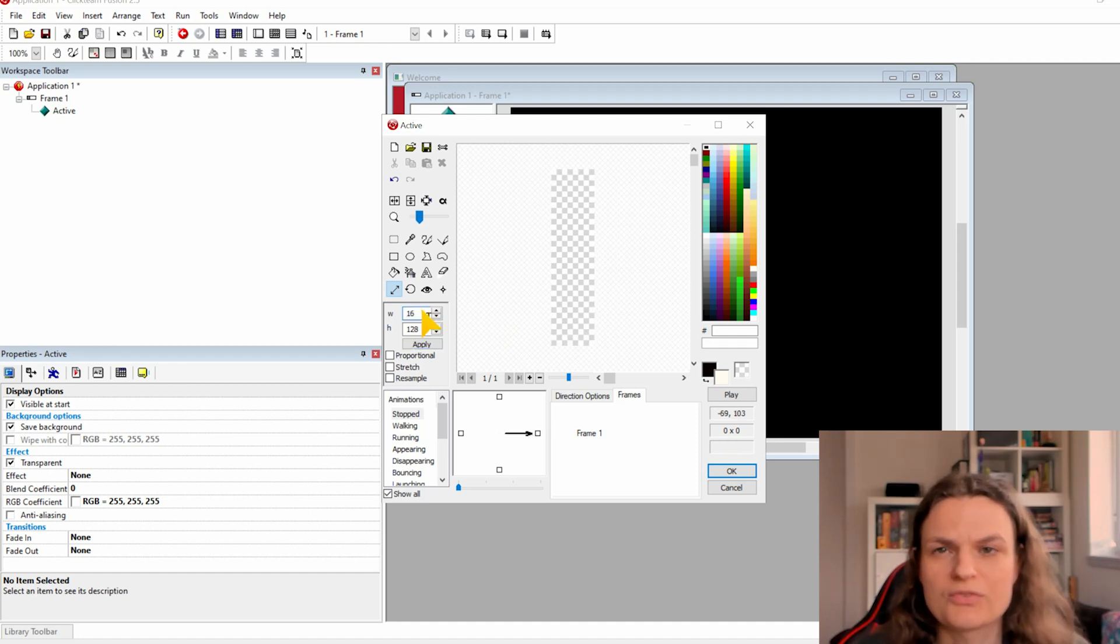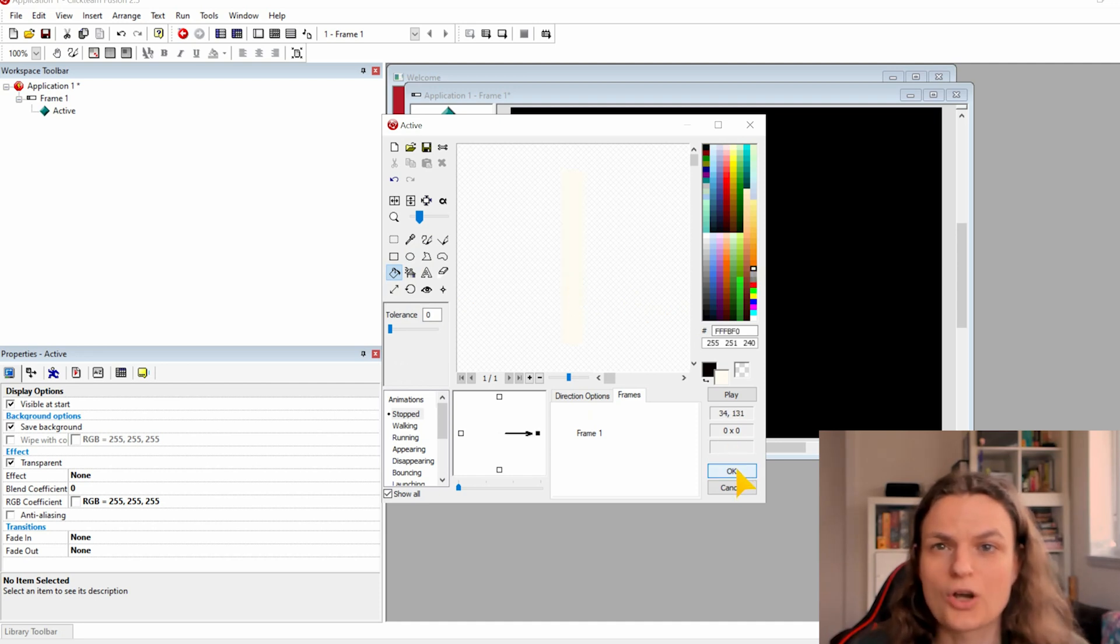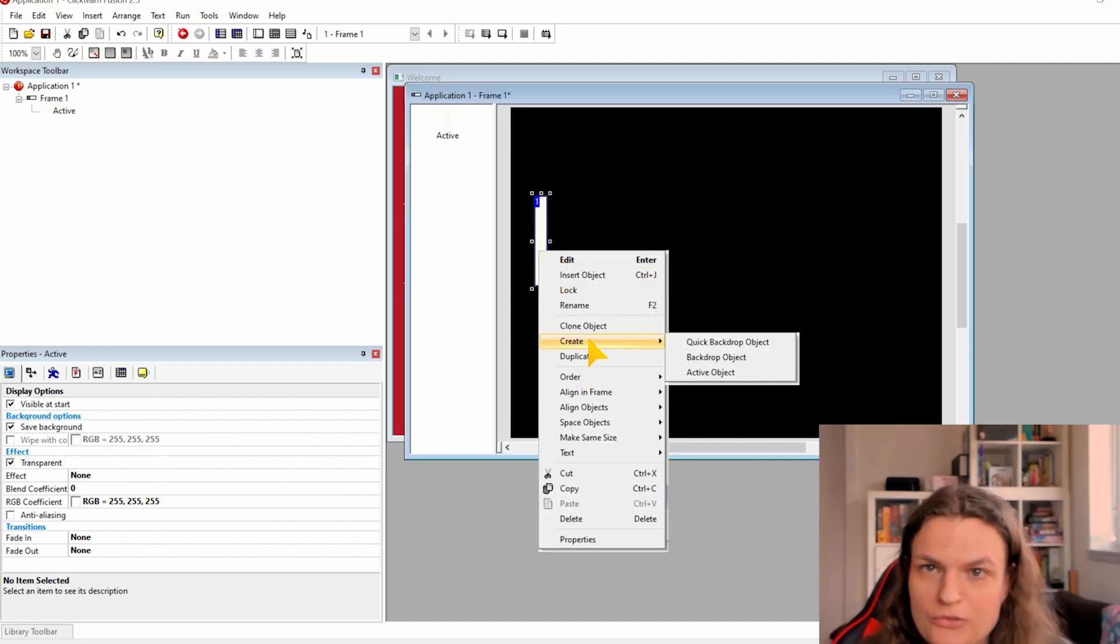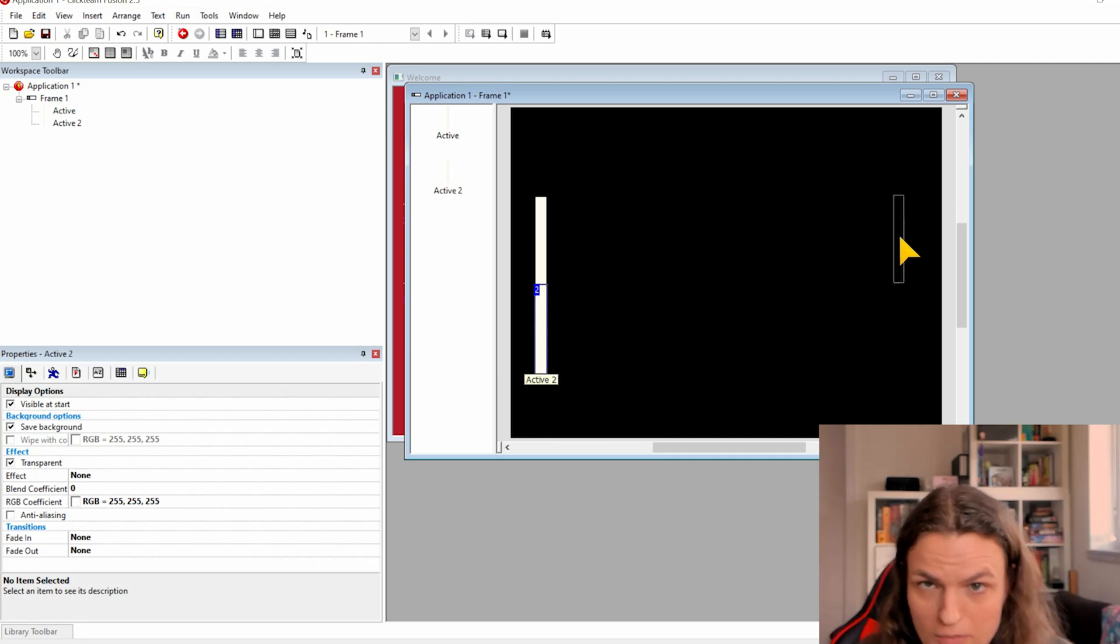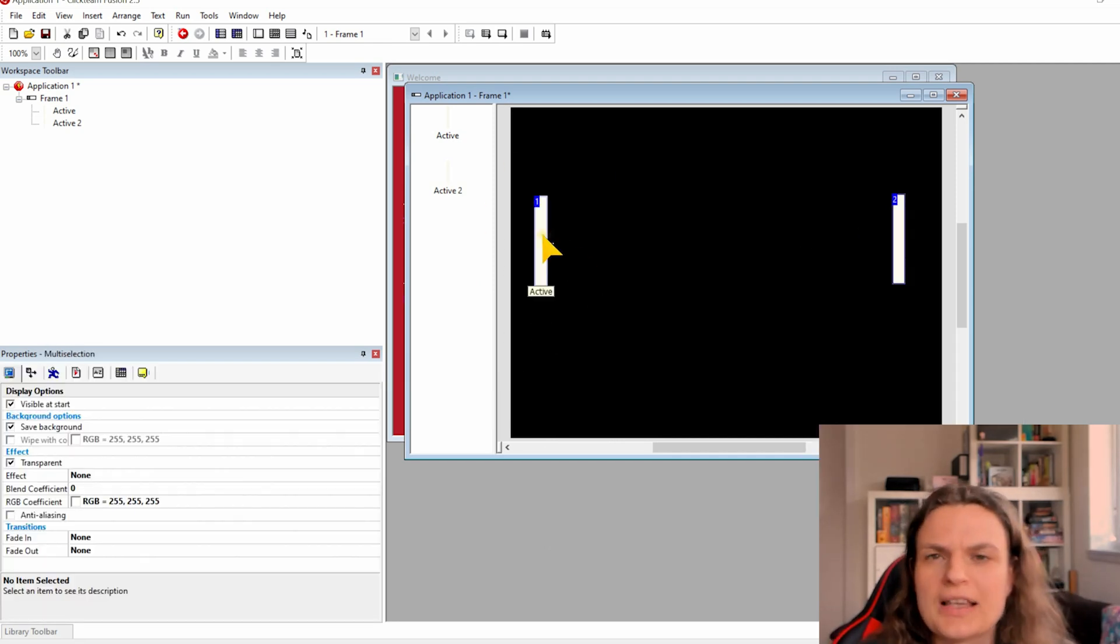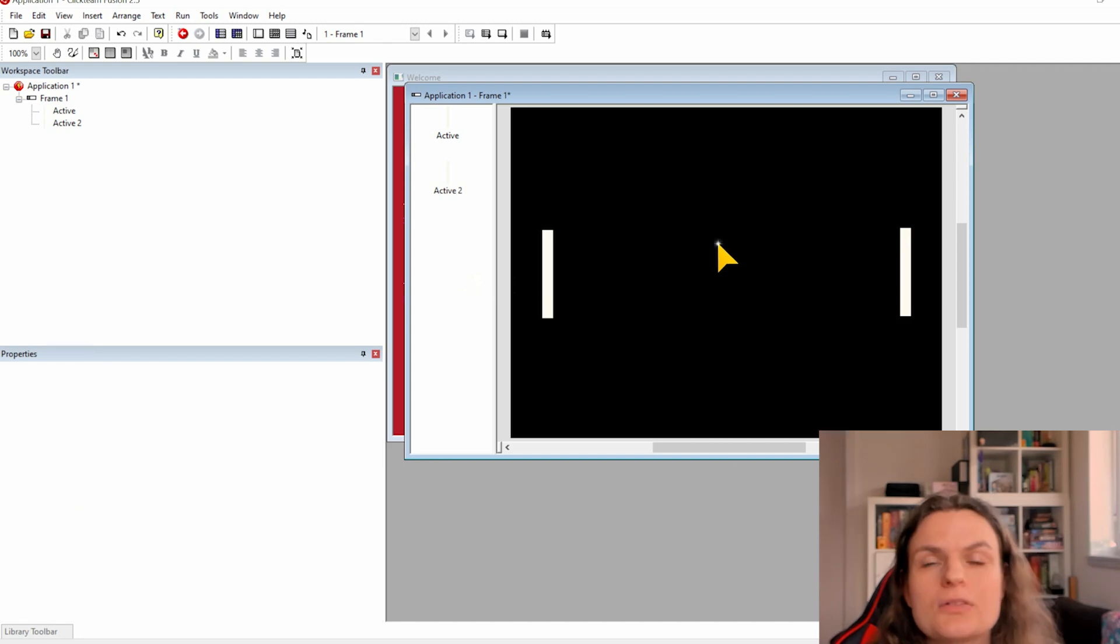Now we can fill the shape with the paint bucket tool with a white color and we are ready to go. So clone this object with the right mouse button clone object and use the align in frame settings to set its position.